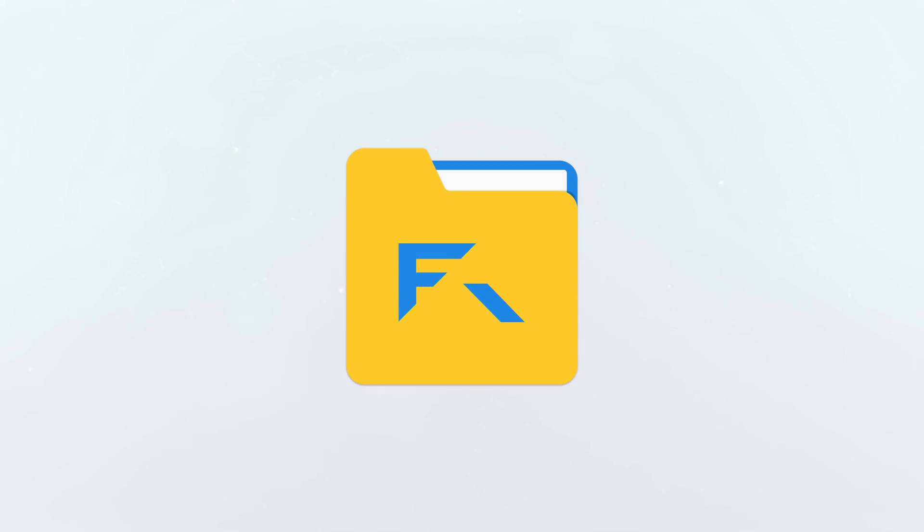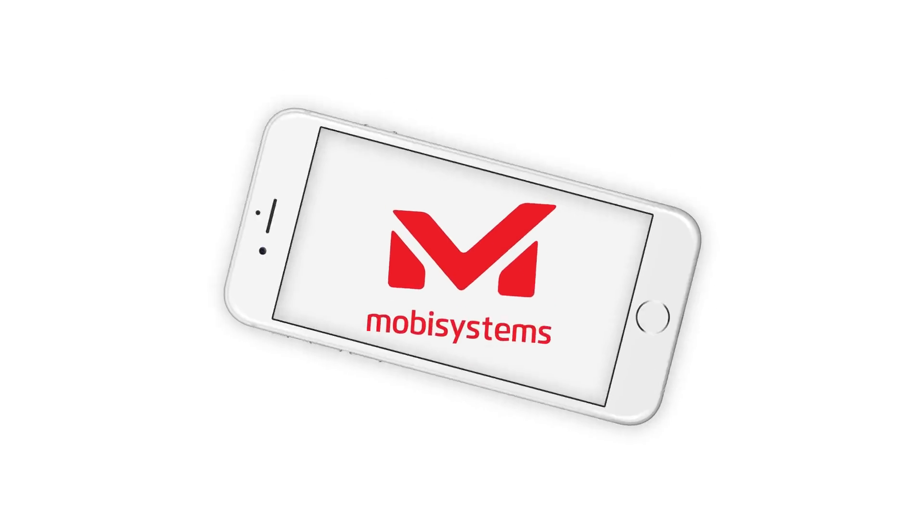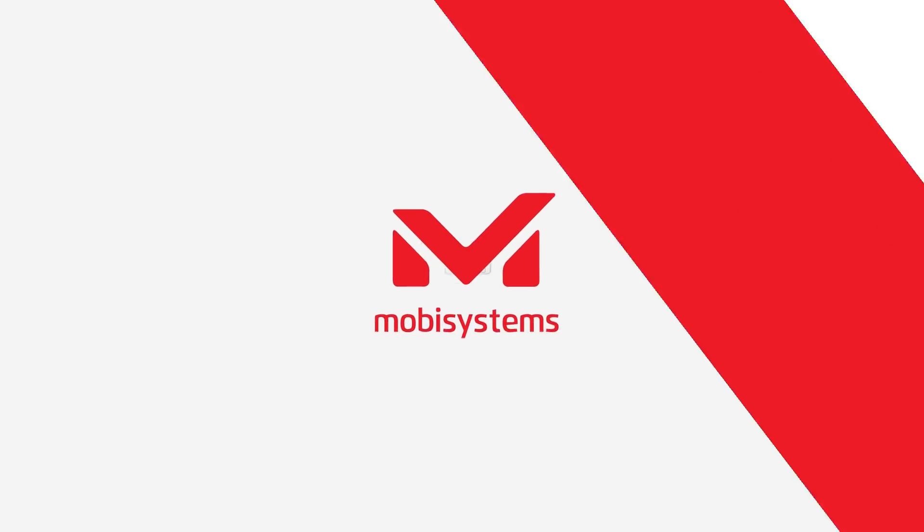FileCommander, the ultimate app for managing your files.